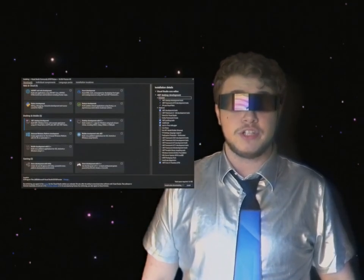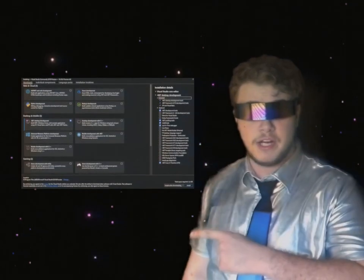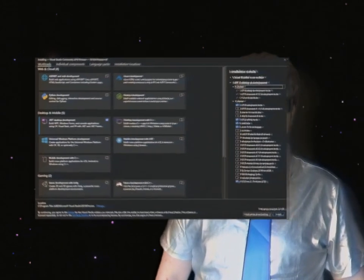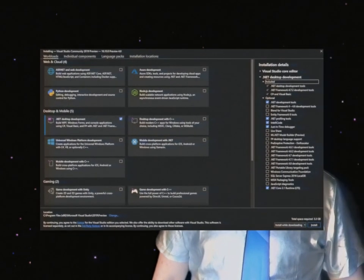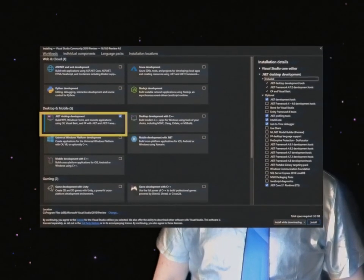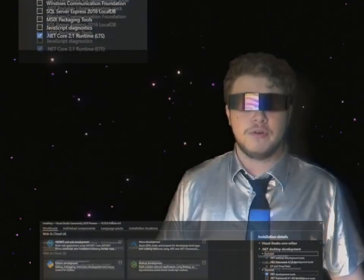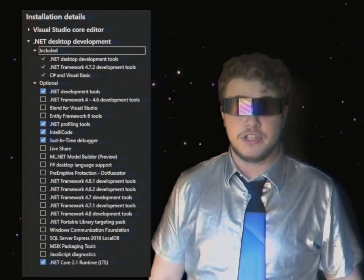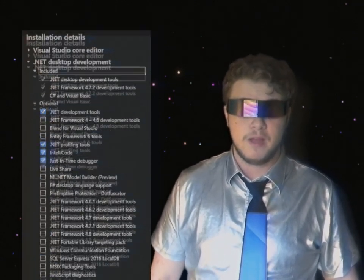During the setup, you will eventually run across this window right here, where you will select the module .NET Desktop Development. Ensure that your installation details match the ones in this clip. Once you've completed the installation process, then you're ready to program in Sandbox.